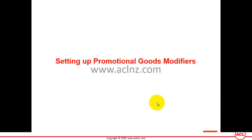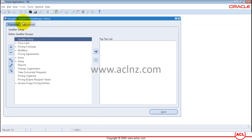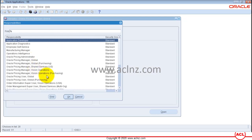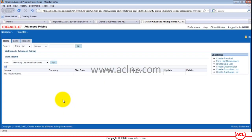We're setting up promotional codes modifiers in Oracle Applications. I'm currently in the responsibility Oracle Pricing Manager Global, so I'm going to switch the responsibility to Oracle Pricing User Global. We've been using the Forms UI interface to define new modifiers, but this time I want to use the HTML UI interface to show you the end-to-end process of defining a new modifier. I'll hit OK to open the HTML user interface.